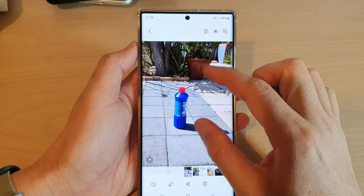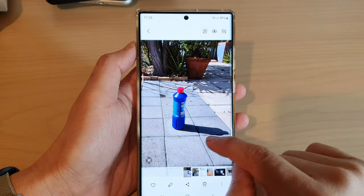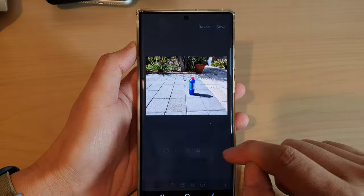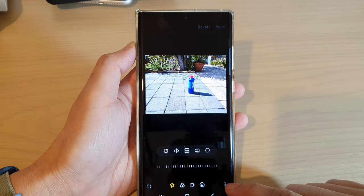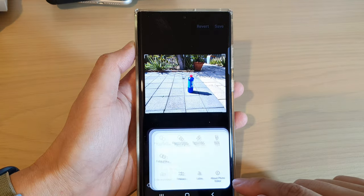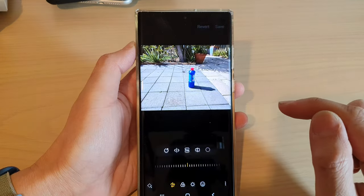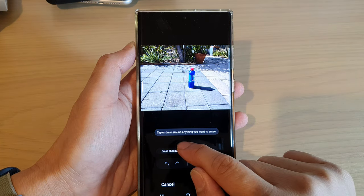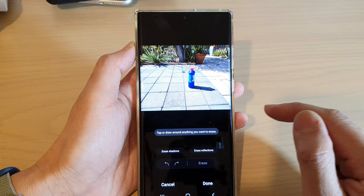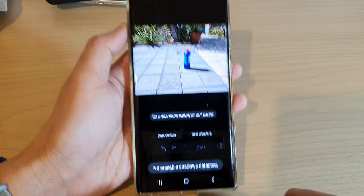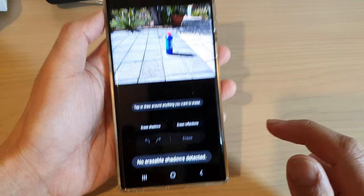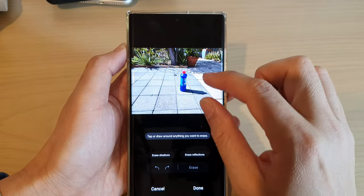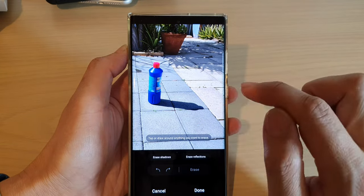So if I go back into this picture, you can see if I try to erase this shadow right here, I can go into edit mode, then tap on the More button and tap on Object Eraser. If I tap on Erase Shadows, you can see it says 'No erasable shadows detected.'